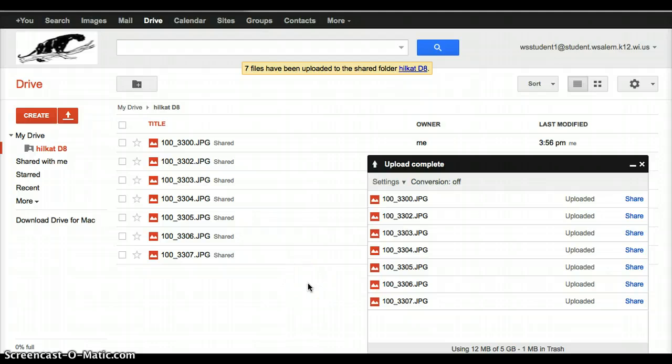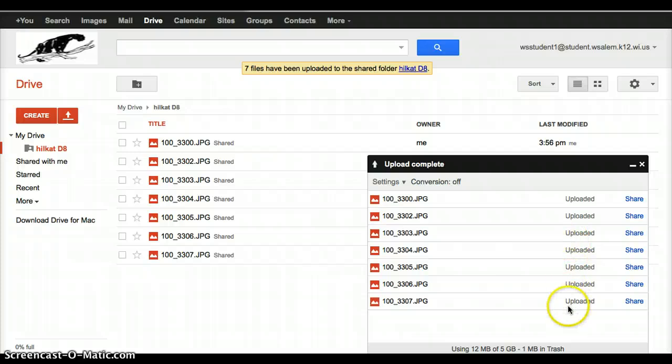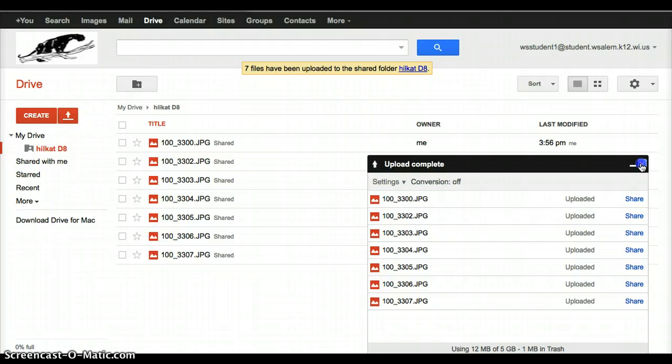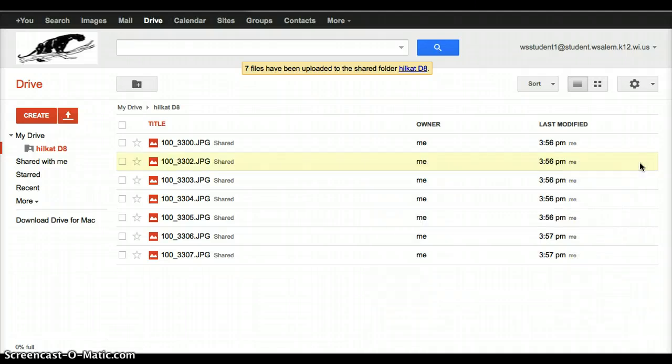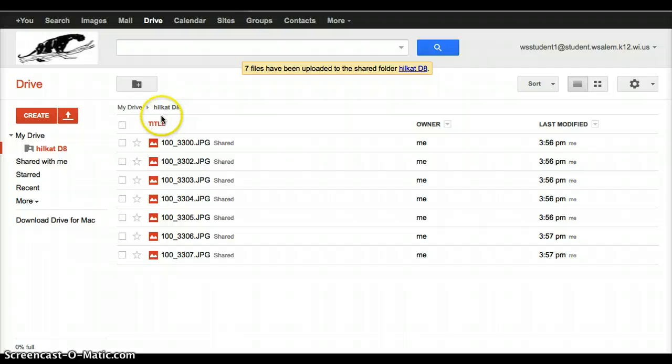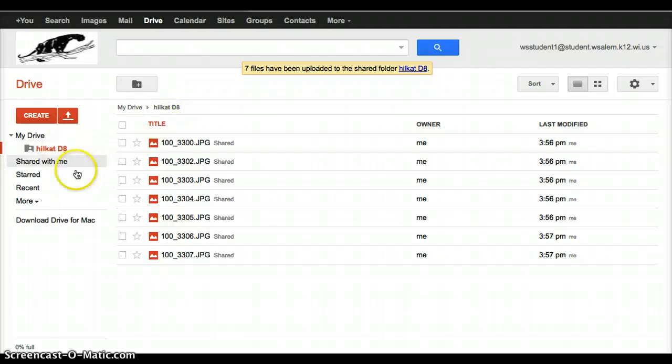Once all of the files have been uploaded, it will say Upload Complete, and you'll see Uploaded down here. Then we no longer need this box, so I can close it so it's out of my way. And then I will see all of my images here, and they are within my folder that I have here.